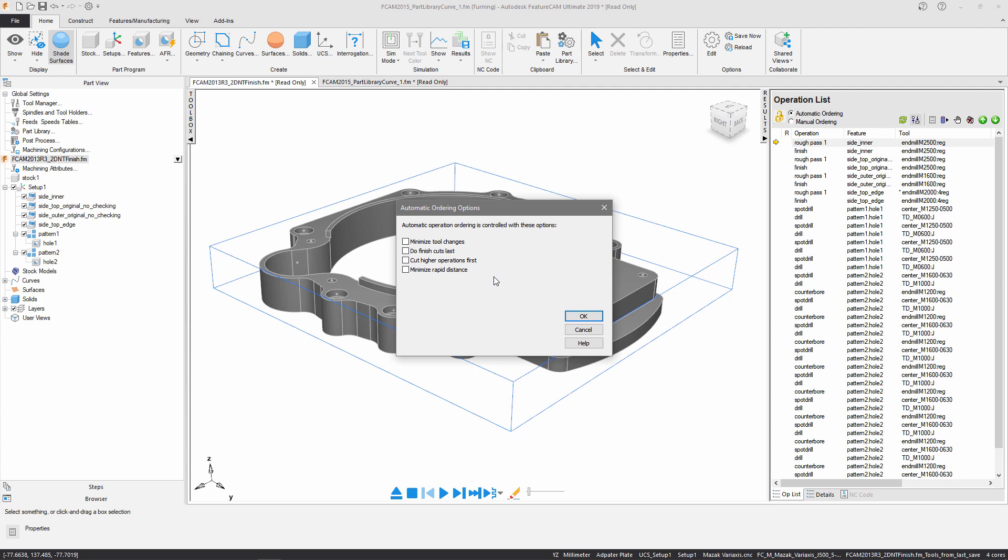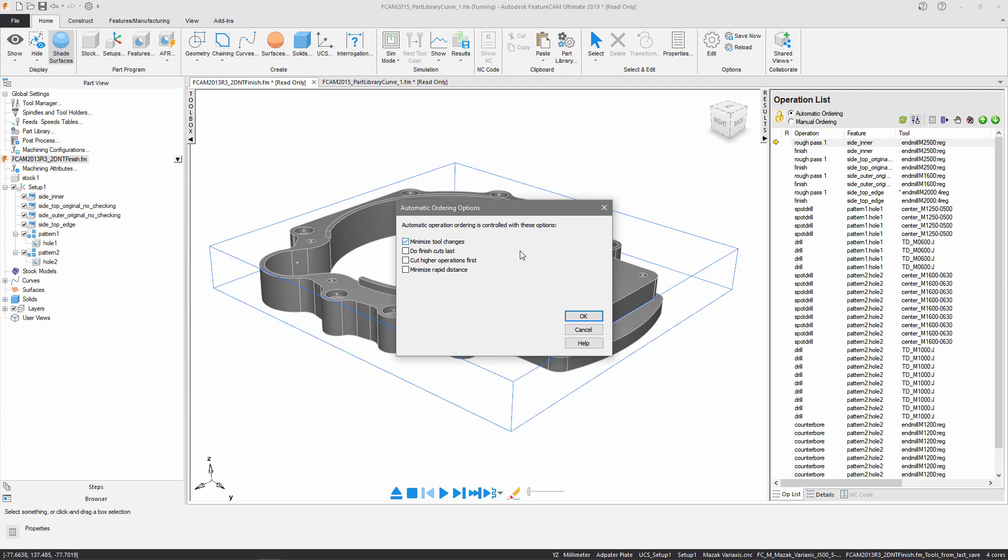Right now I've got none selected, which means it's just going to take the order of the features in the part view. Minimize tool changes is going to stick with the same tool, do as many features as it can before proceeding to the next tool.